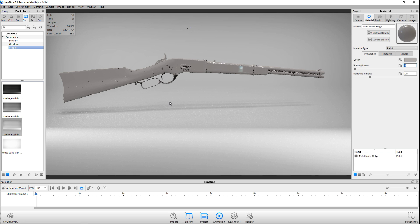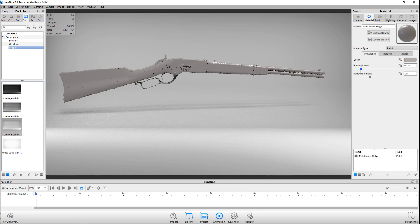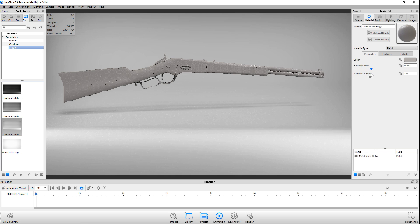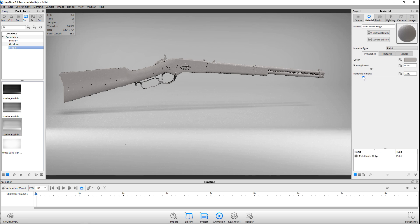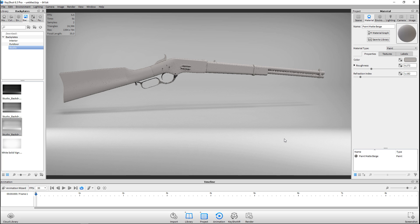I don't want too much reflection either, so I'm just gonna bring that back — it's mainly light, not necessarily reflection. Then the refraction index: bringing that down moves it away from 1.5, which is basically the refraction index for glass. I'm happy with this result.